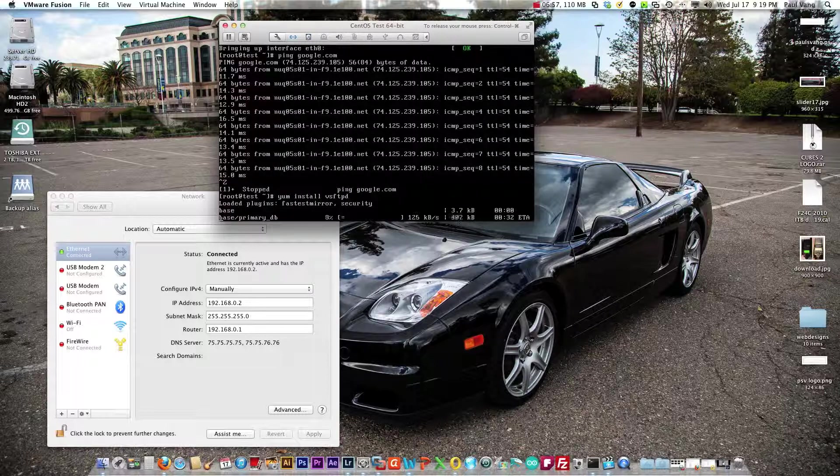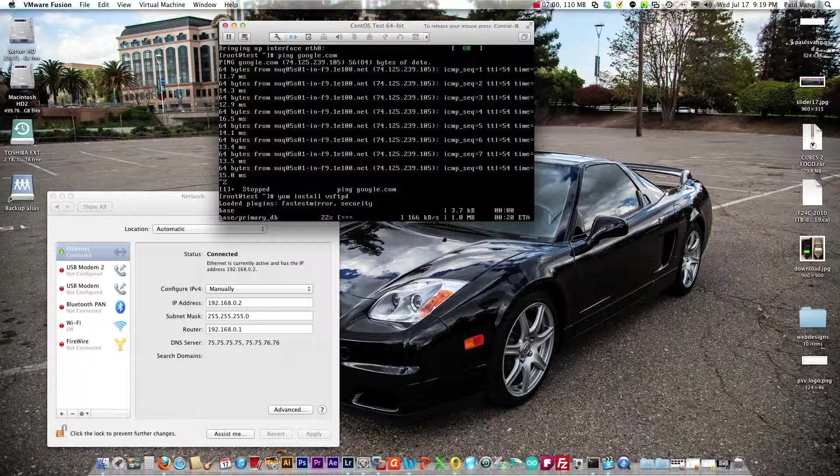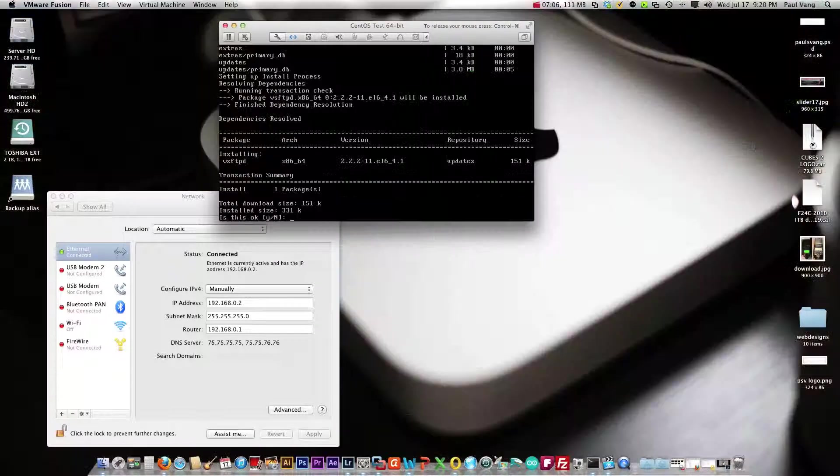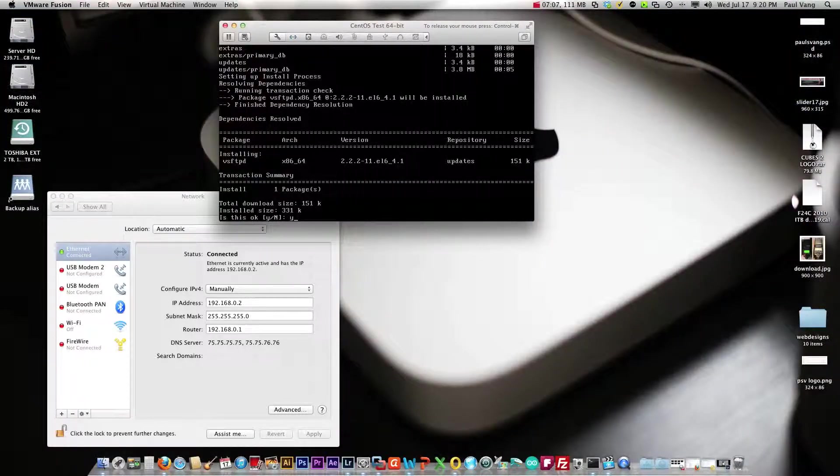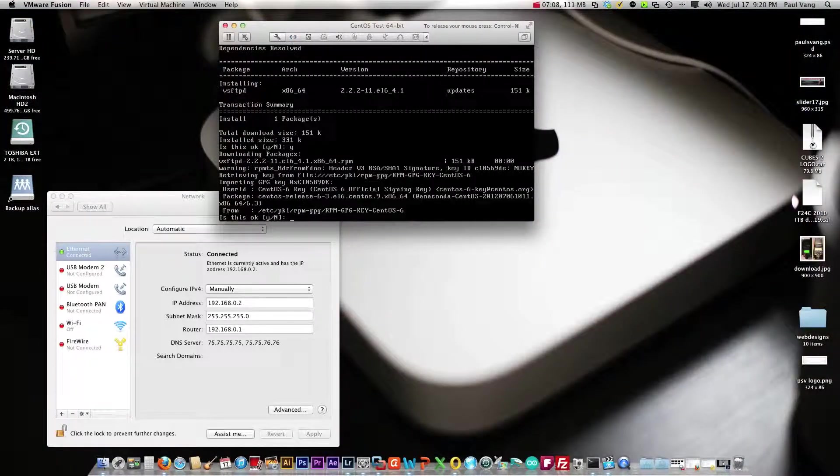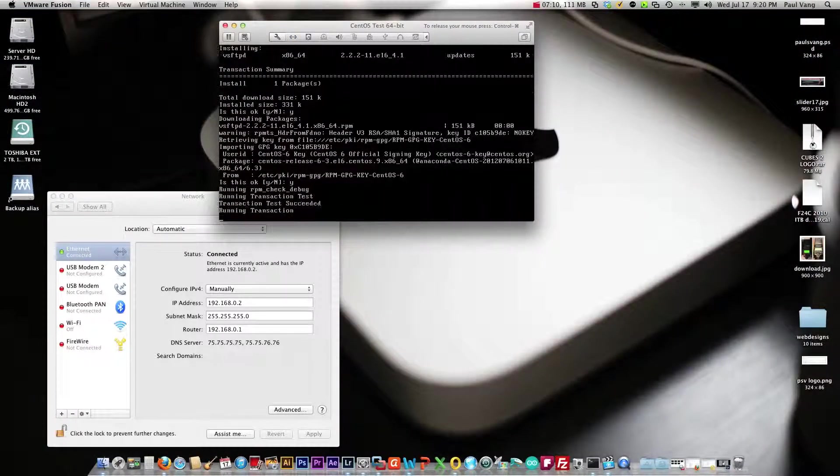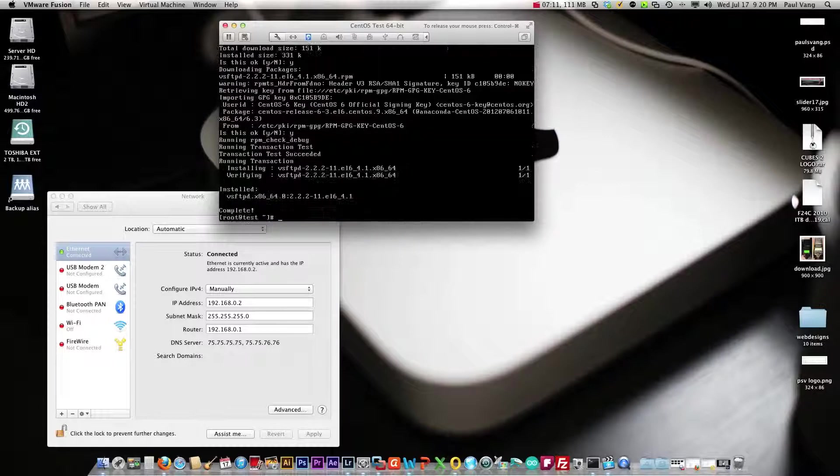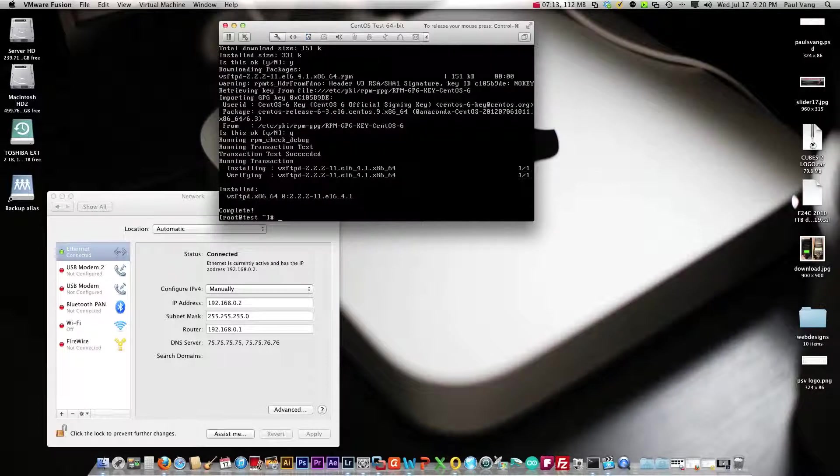It's going to connect out and download. It's going to ask you to proceed and you want to say yes. Yes to continue, yes again, and installation completed.